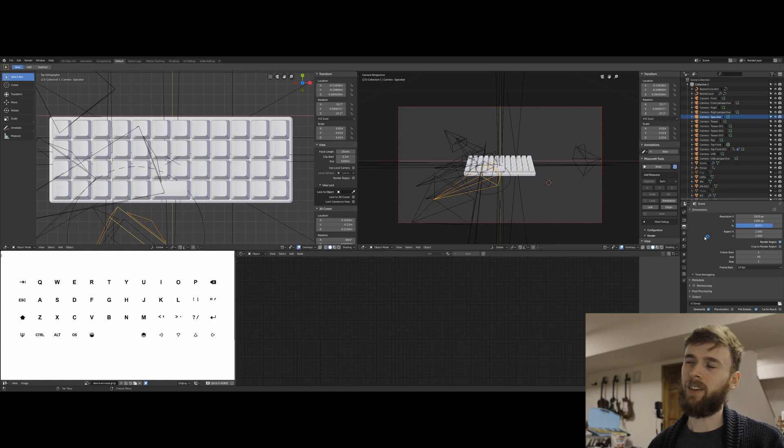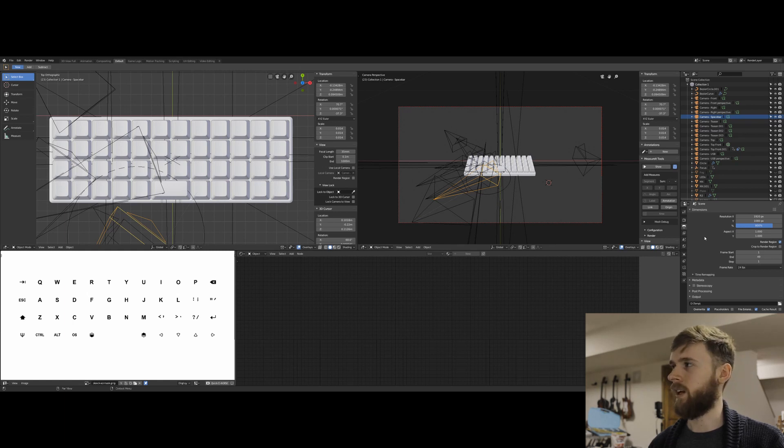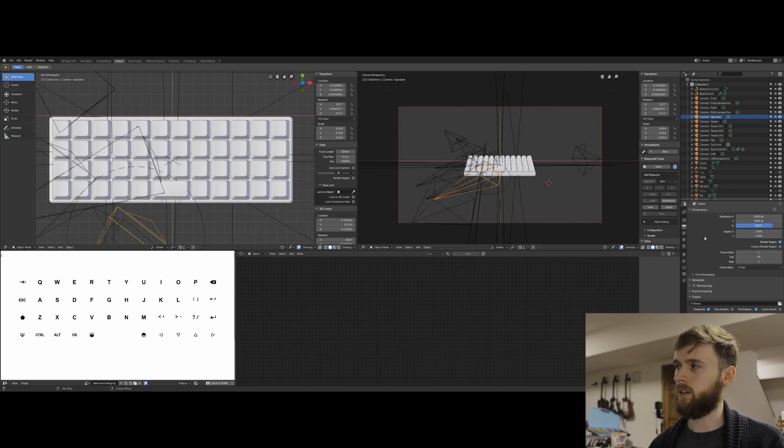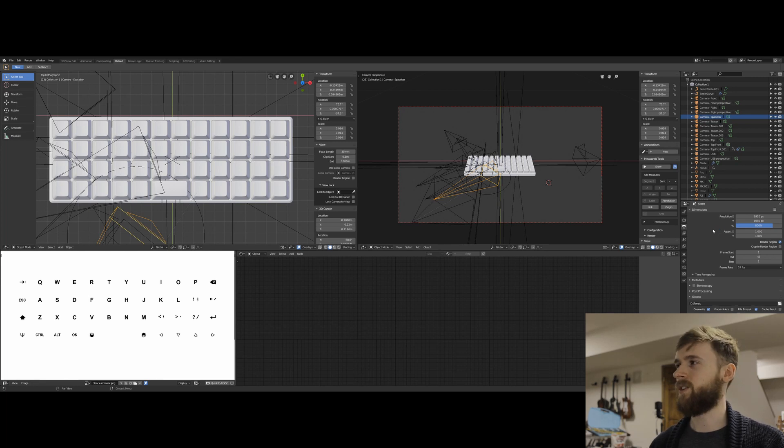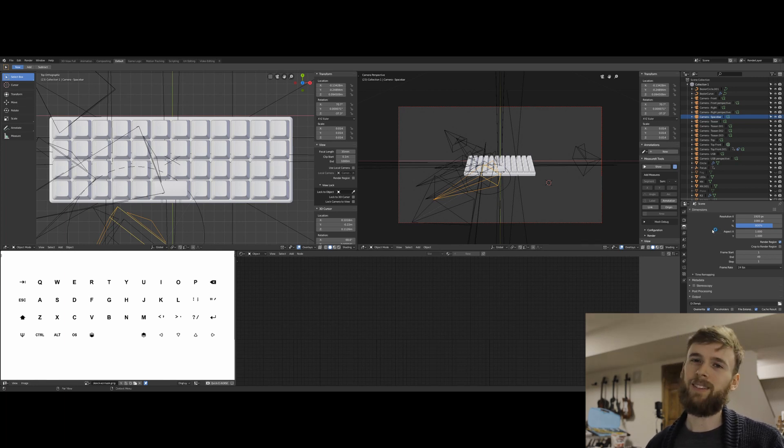But at that point, the render times go up a lot, and so it takes, at least in my system, it took like at least eight hours to get a good picture. And that'll change depending on your setup and everything. And there's other tricks you can do to try to optimize that, but I didn't really take the time to do that.